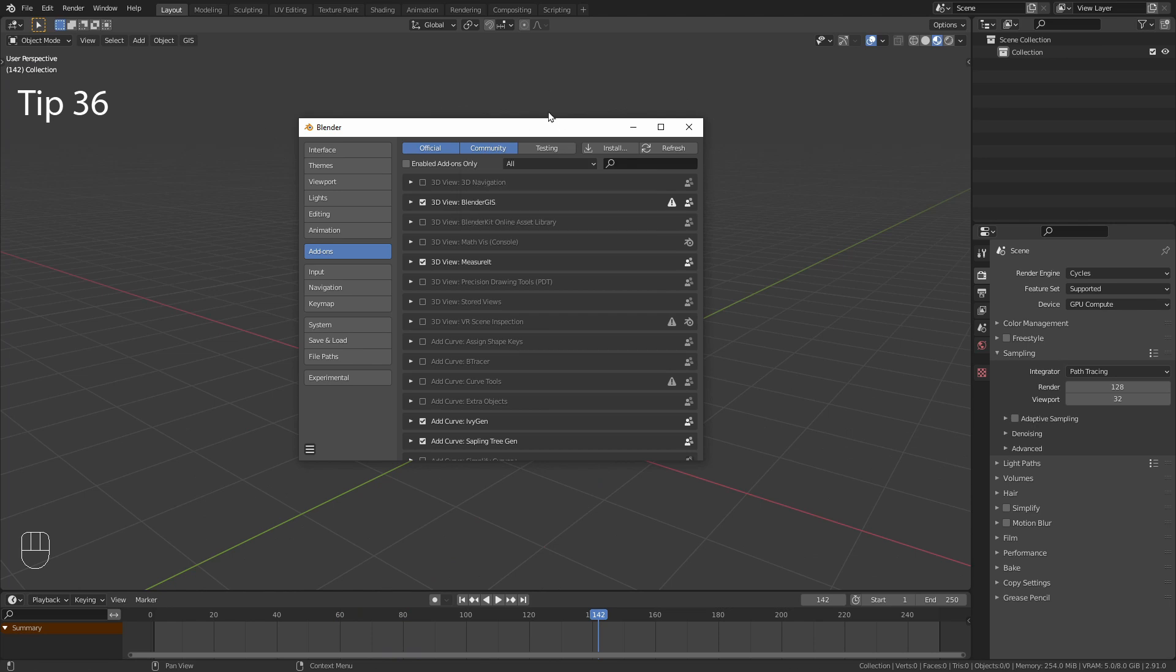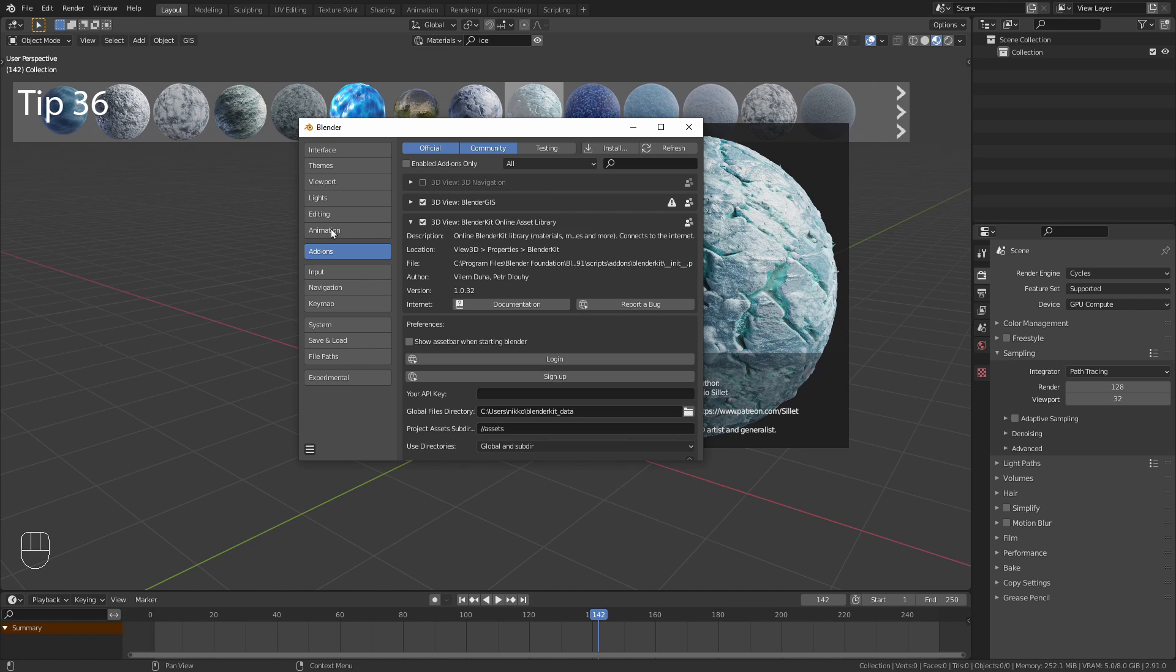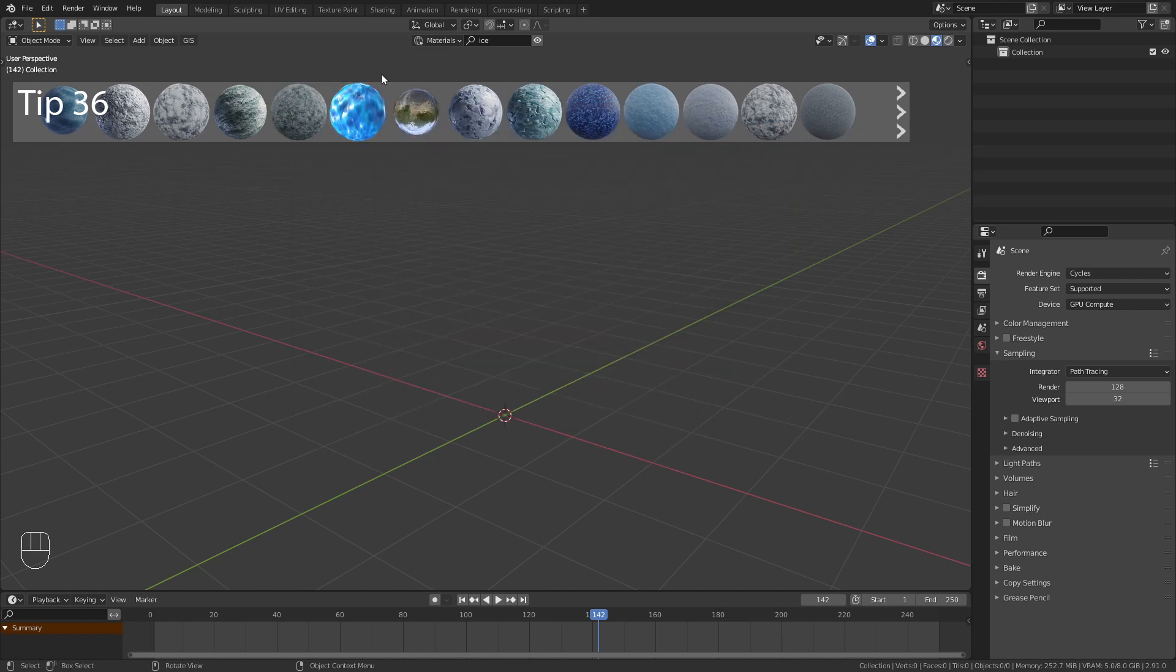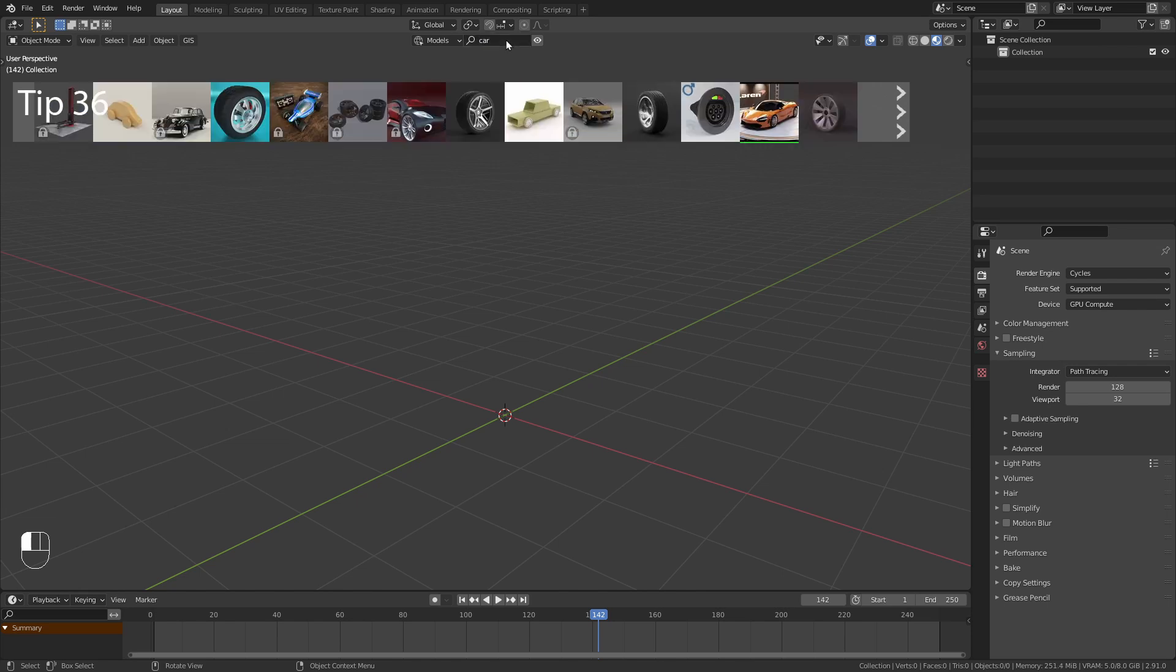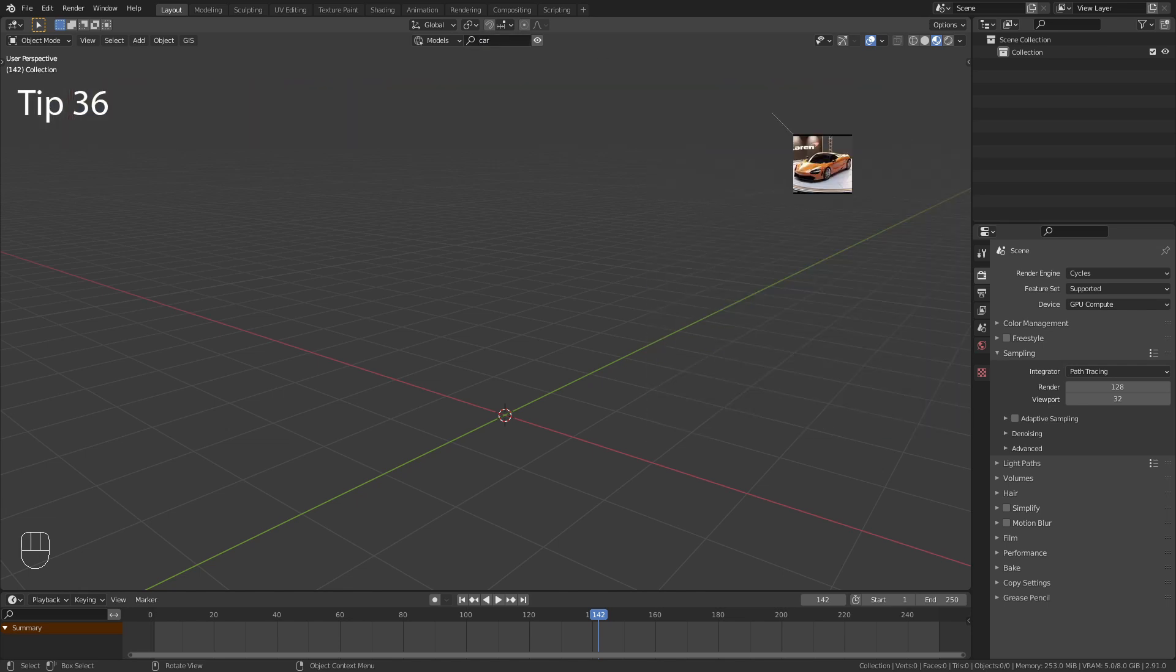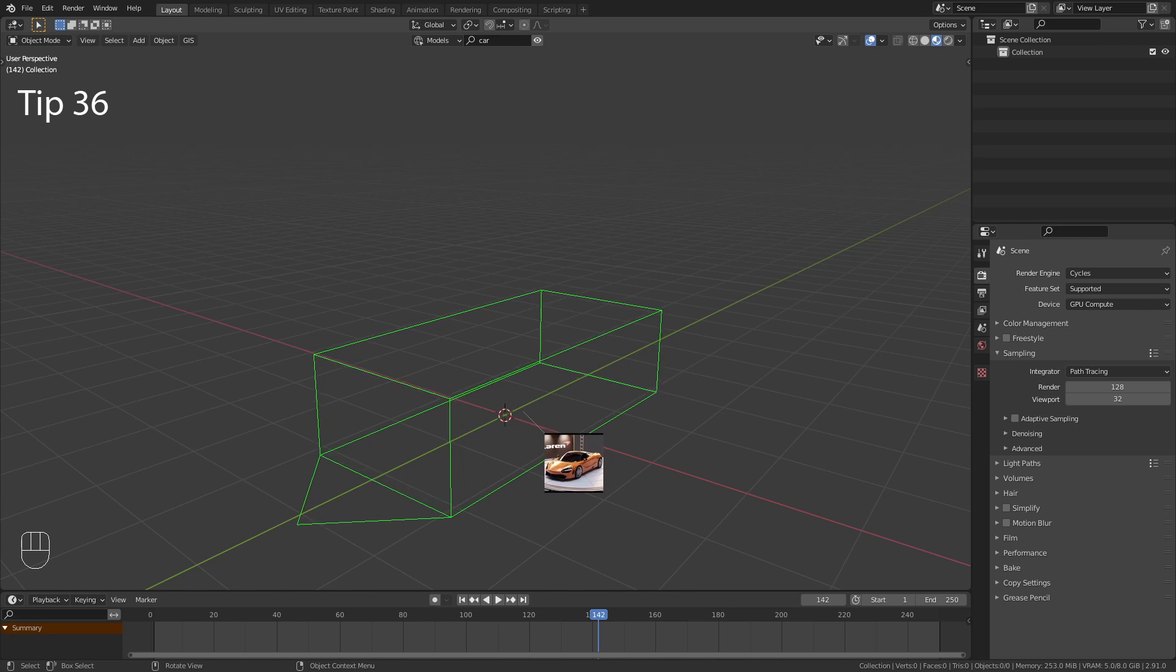Another awesome pre-installed add-on is BlenderKit. This allows you to browse their material and model library directly in the Blender interface. You can then drag and drop the assets you like into the scene.